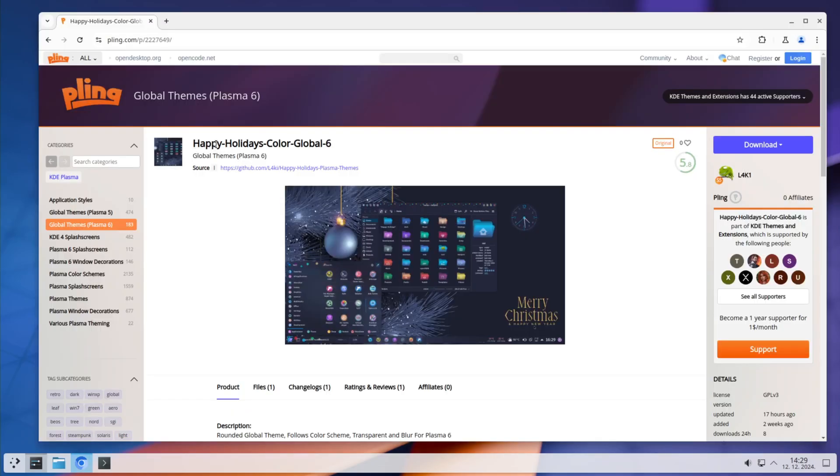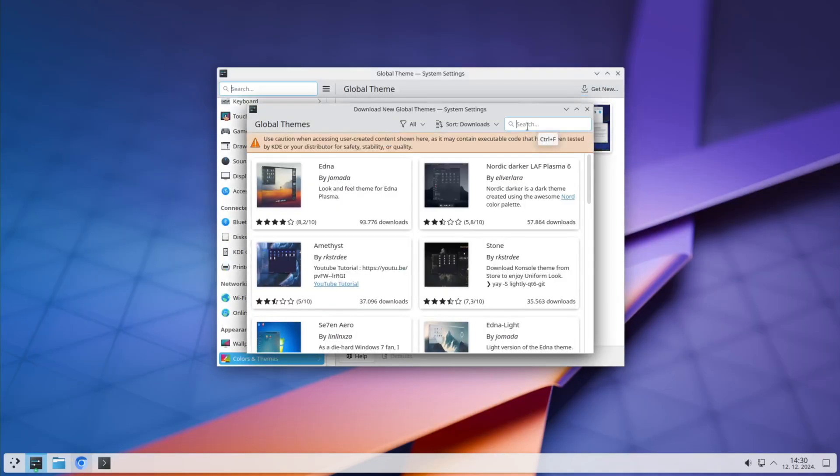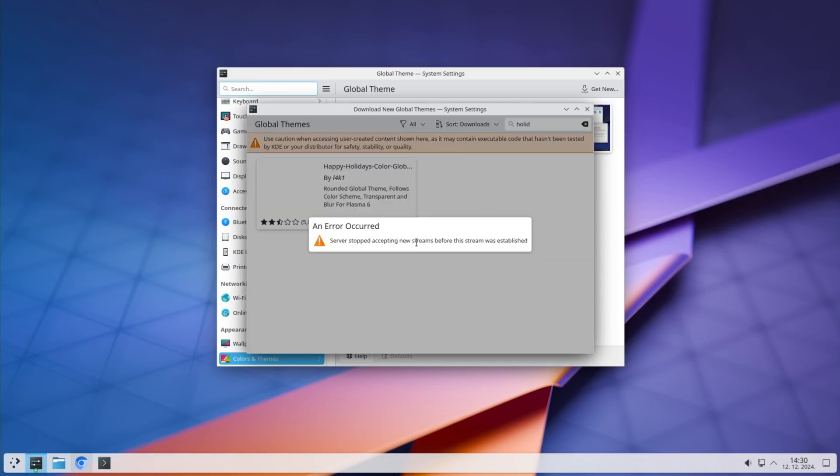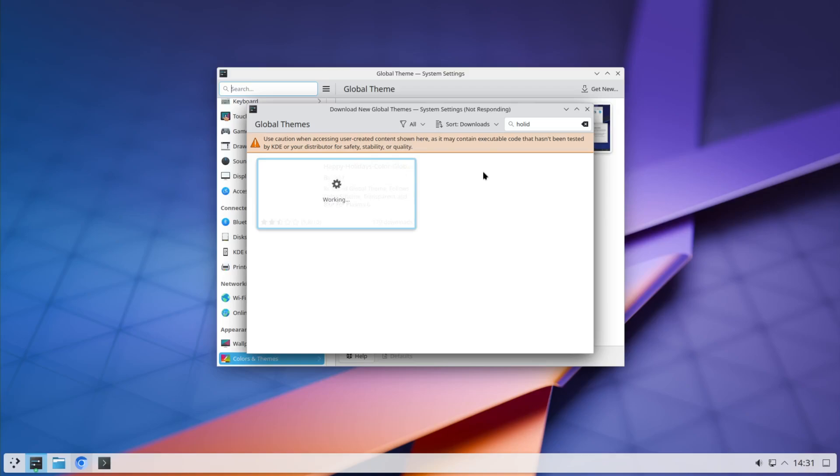The system is called Happy Holidays. You want to go to your global theme, get new and just type in holidays. This is something that happens for me almost all the time. This is the only theme, so I don't have to wait for the picture to appear and you just go and install.